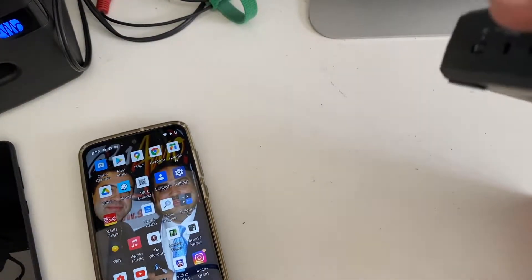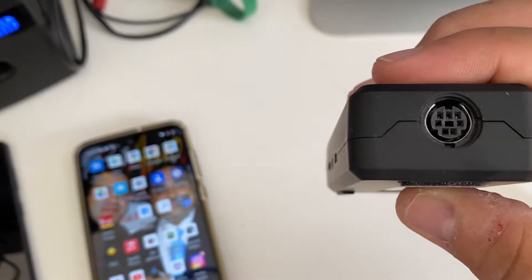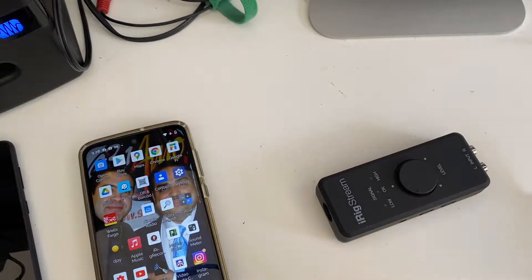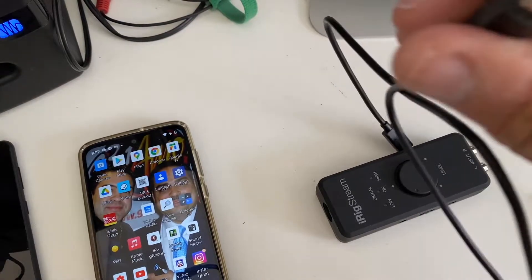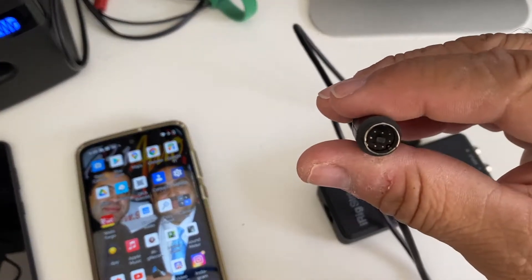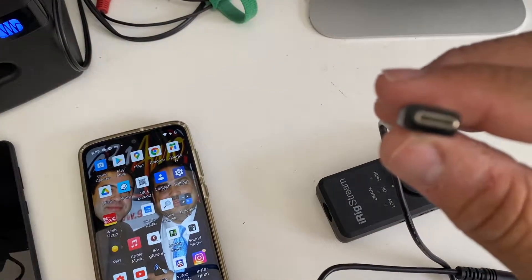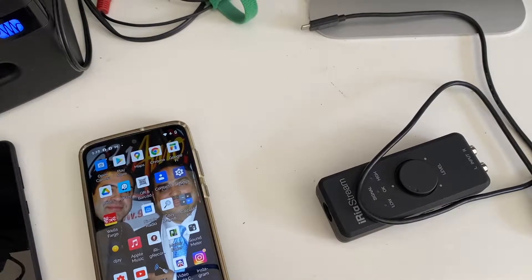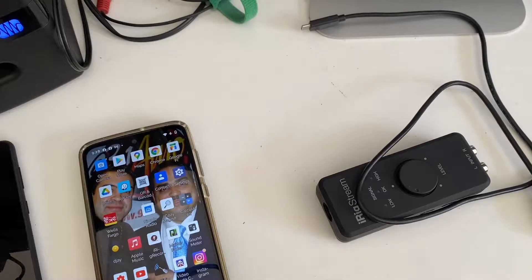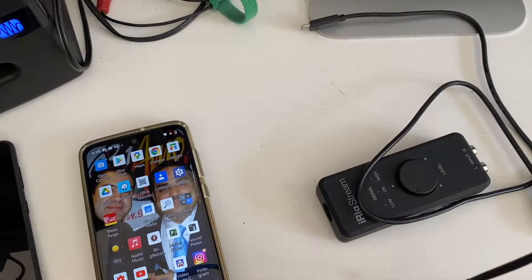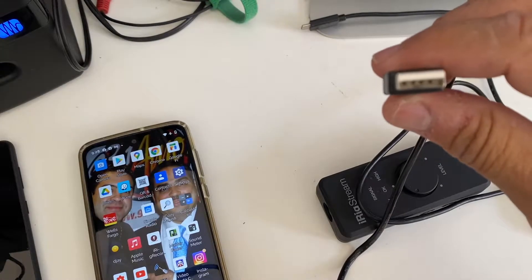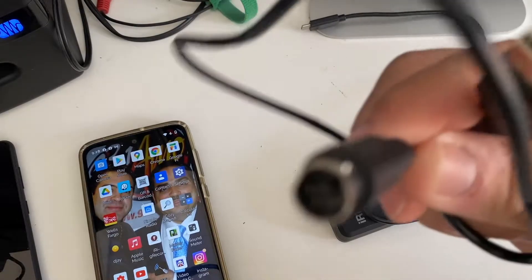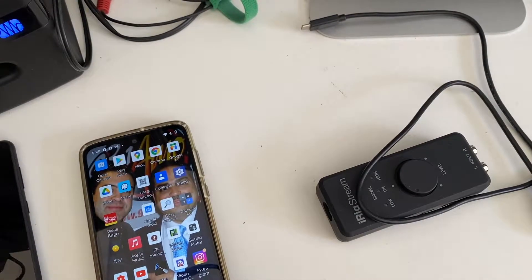Let me show you. The iRig comes with three cables and a quick start menu. It has the output for a phone, like a DIN connector. It comes with three cables. One side is the DIN connector, the other side is USB-C, the other one is USB-B or the regular USB for a computer, and the third one is a lightning connector for the iPhone.